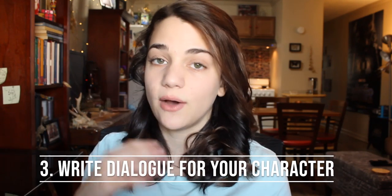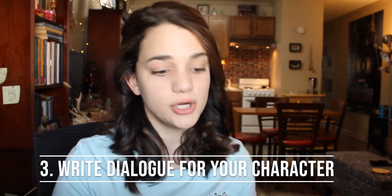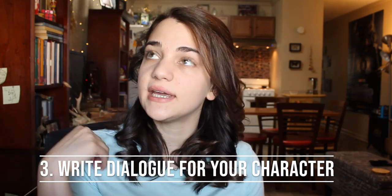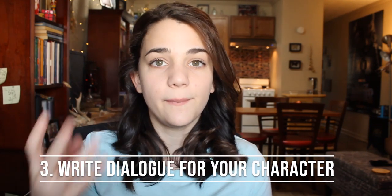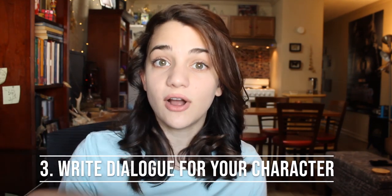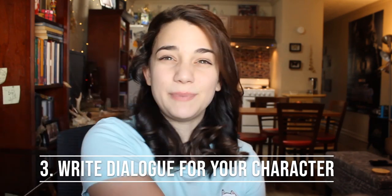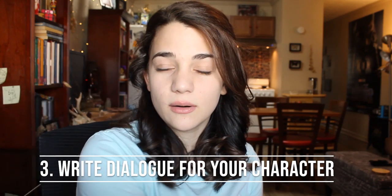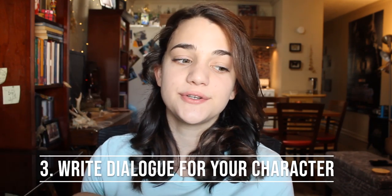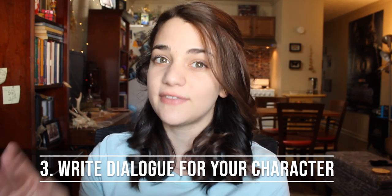Tip three: take your character into account when you're writing the dialogue. They shouldn't all sound the same. So consider things like their upbringing and their education, where they're from, how they spend their time, the kinds of people that they're around a lot. If you have a group of characters who spend a ton of time together they're gonna sound a little bit similar, but if they have very different backgrounds they should still sound different.